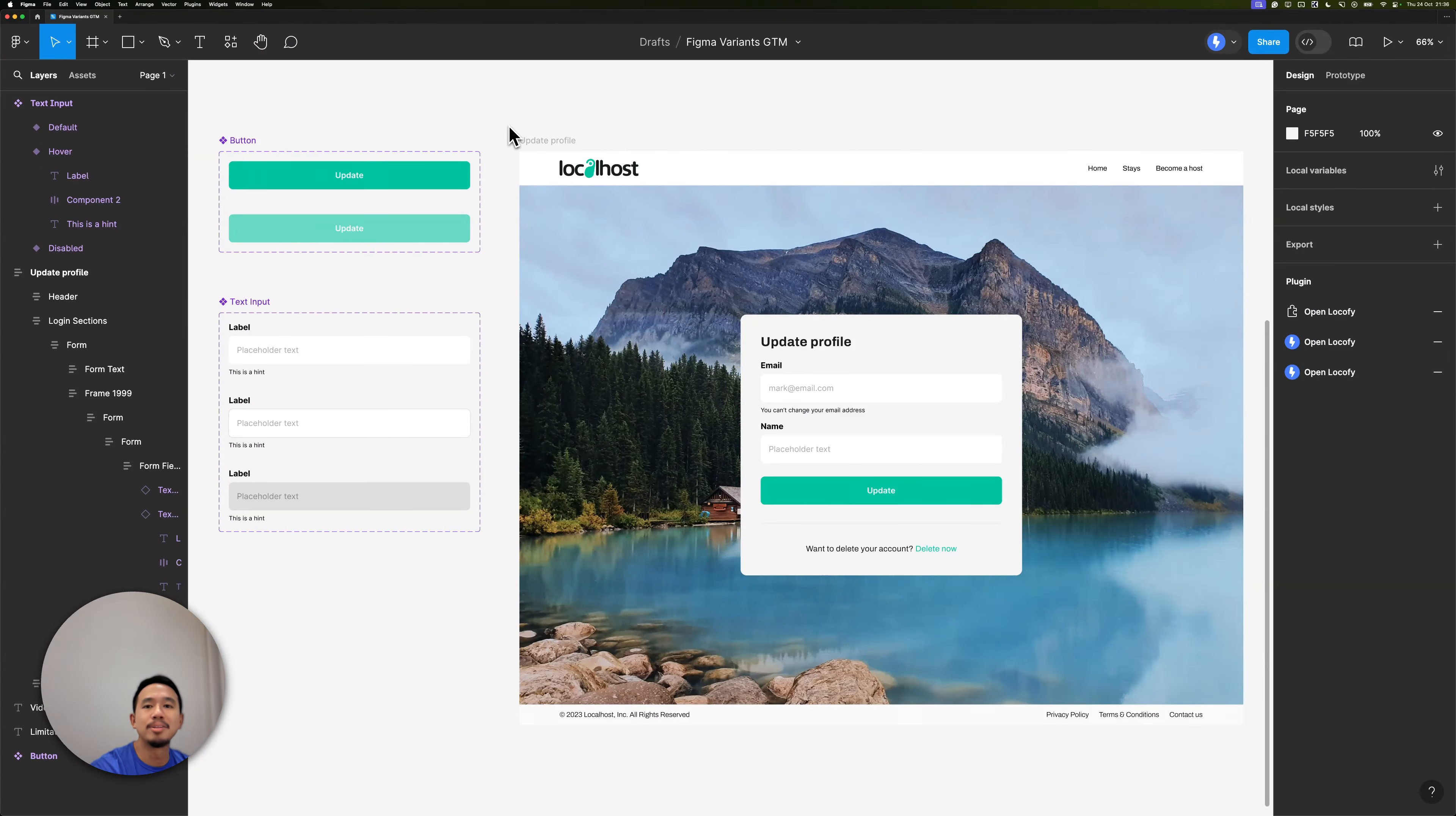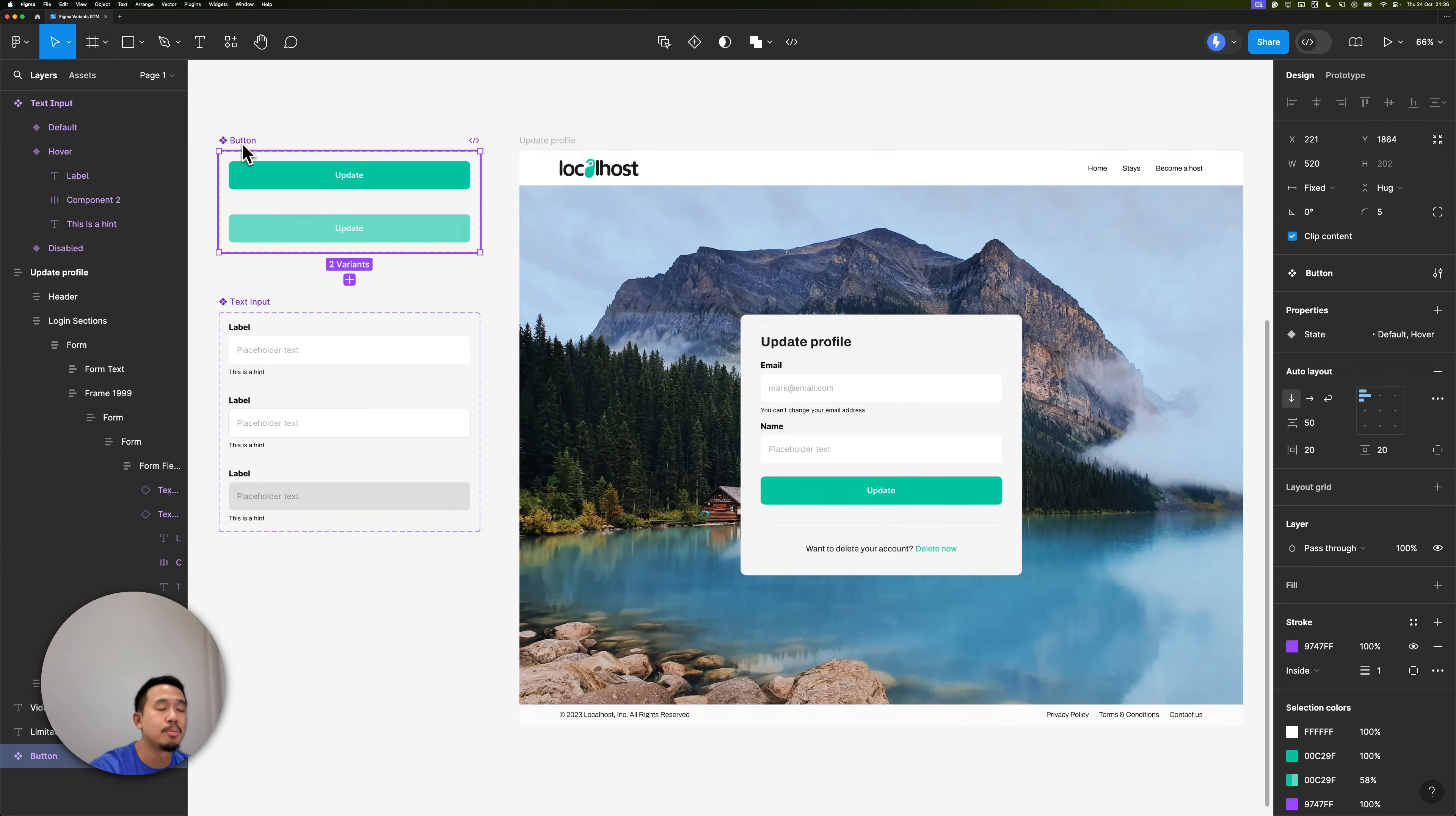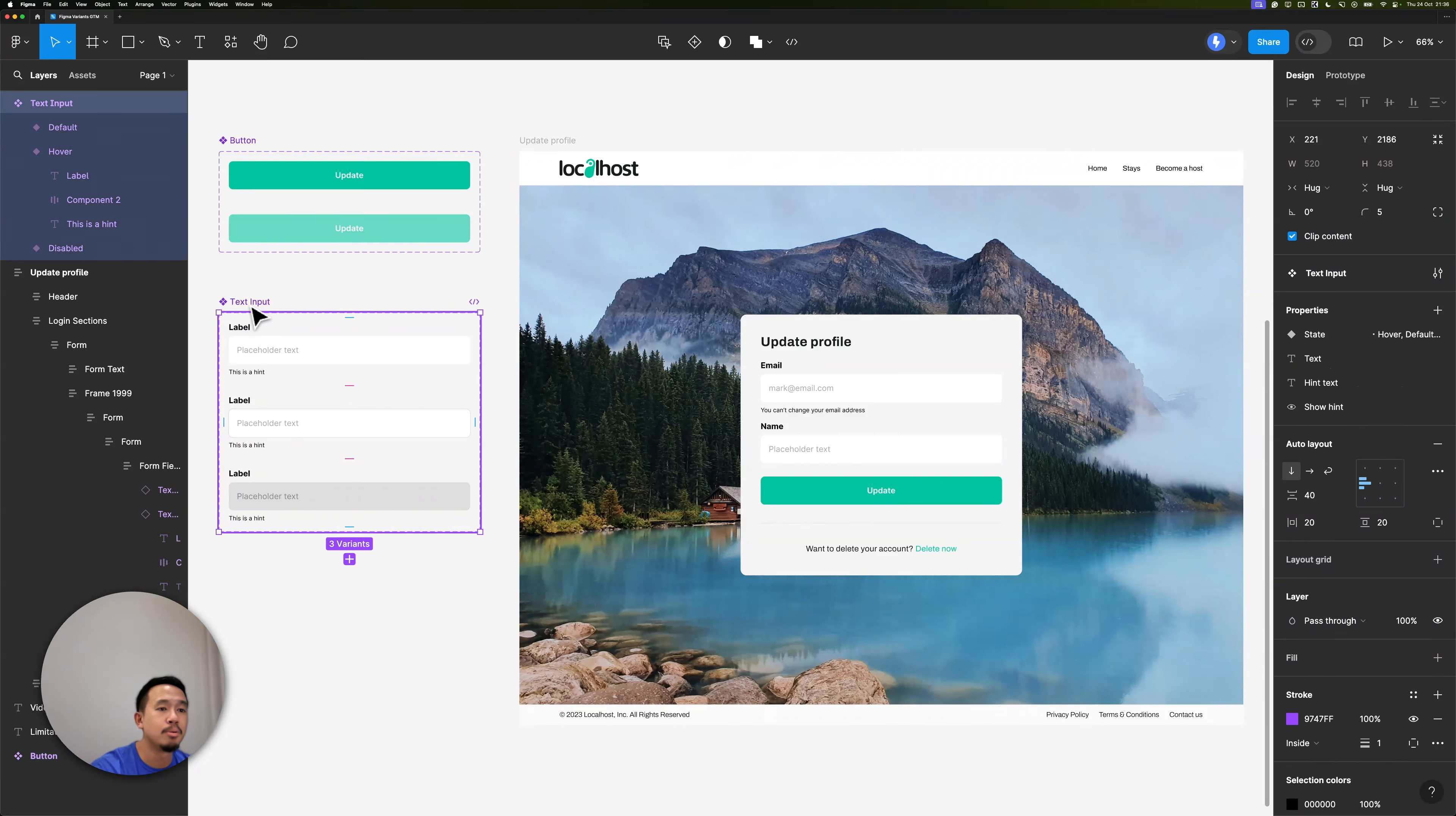Let's take a look at this design. I've designed two master components: a button component here and a text input component over here.